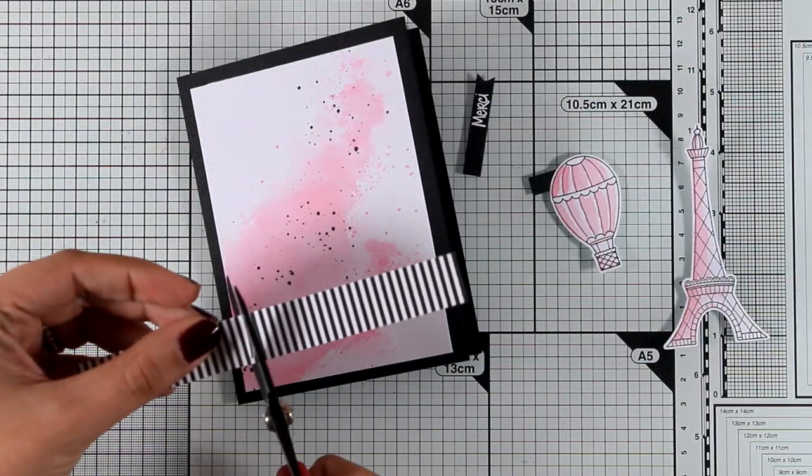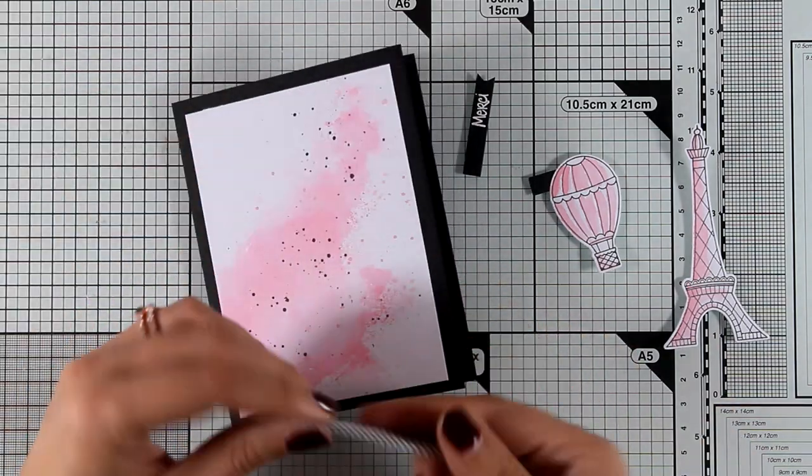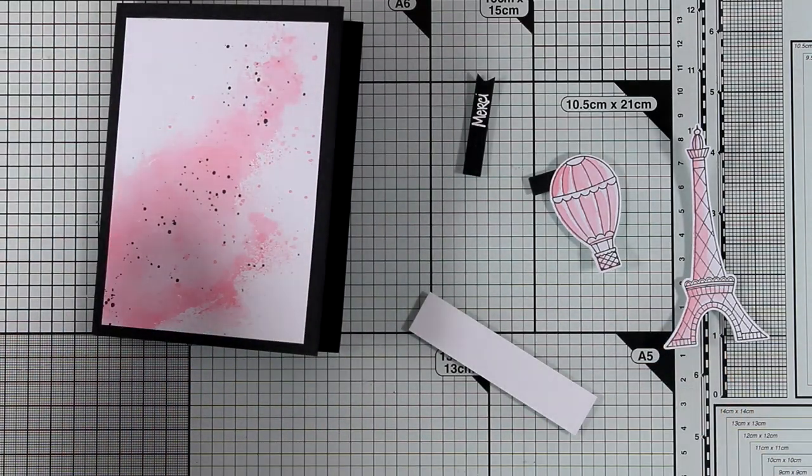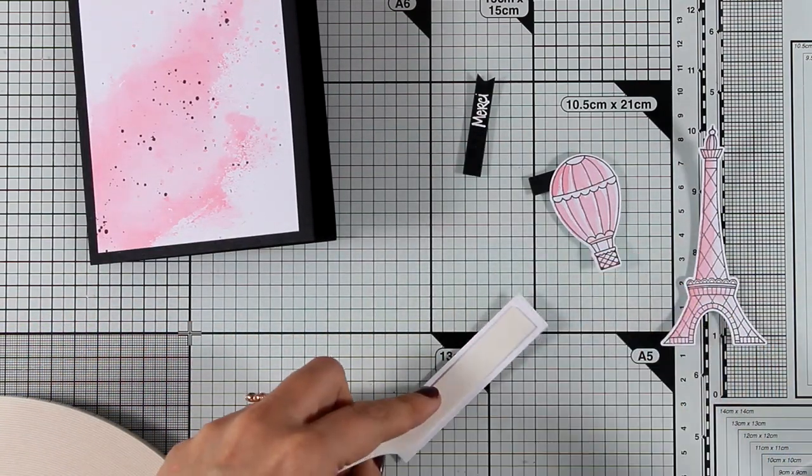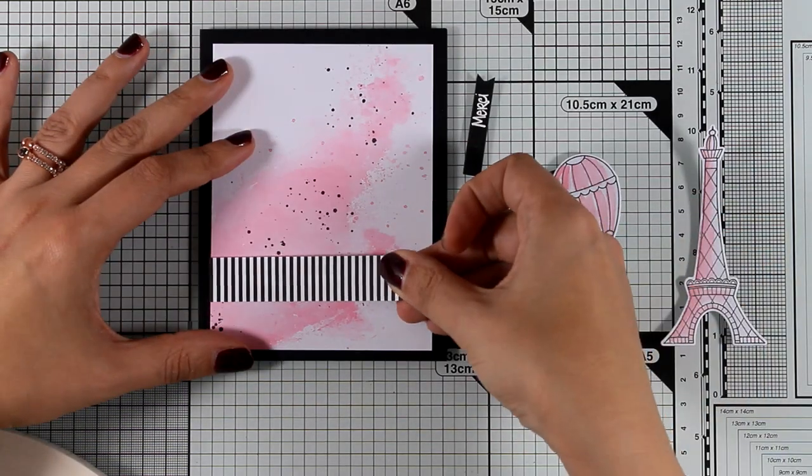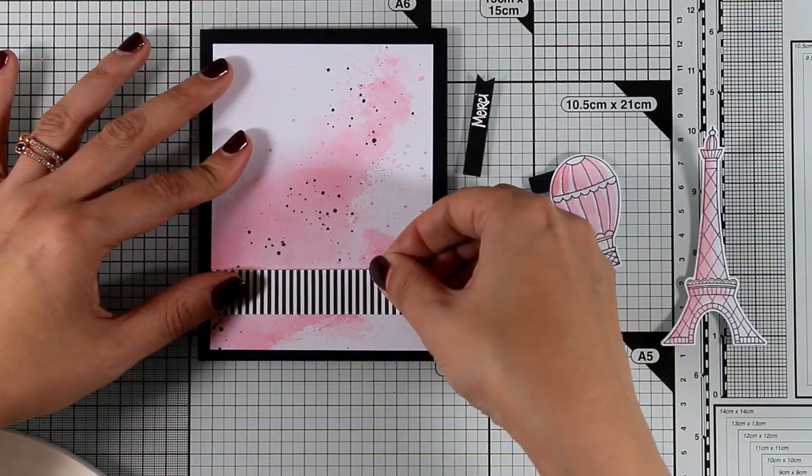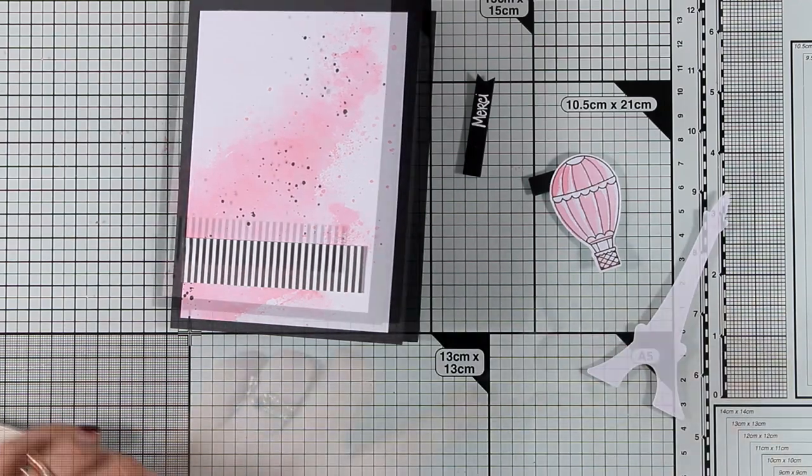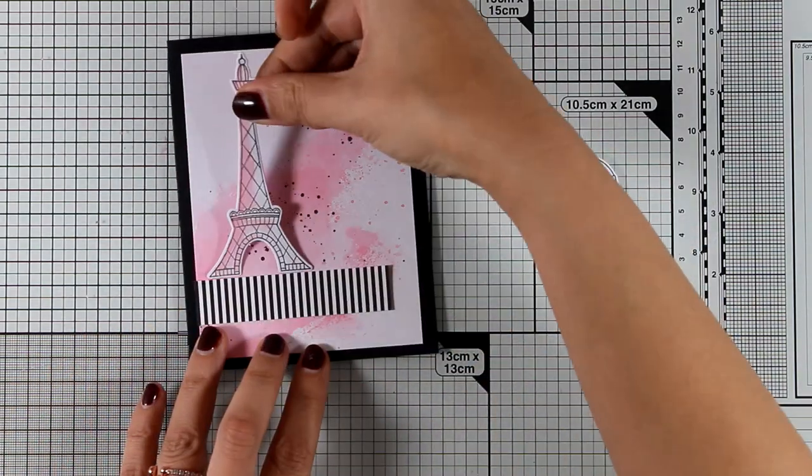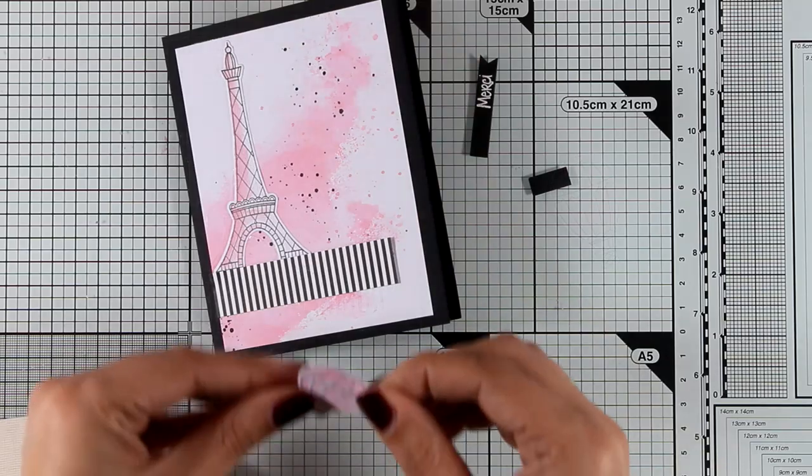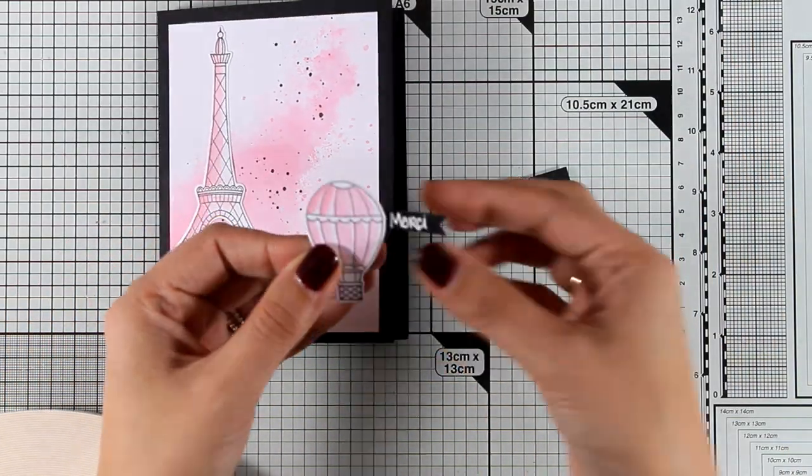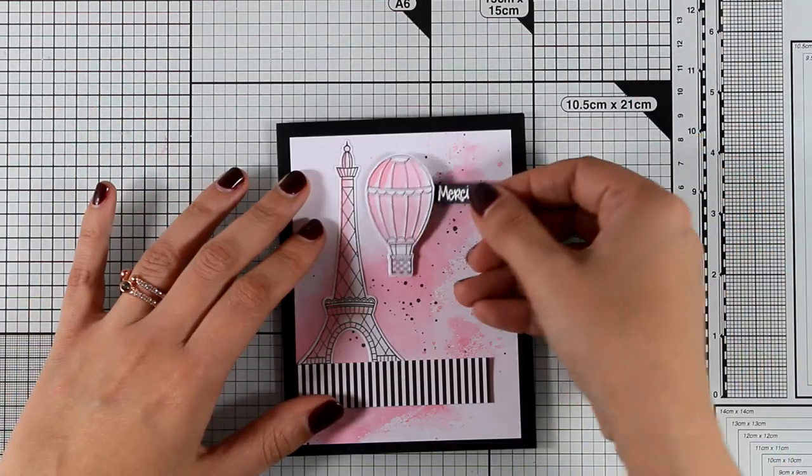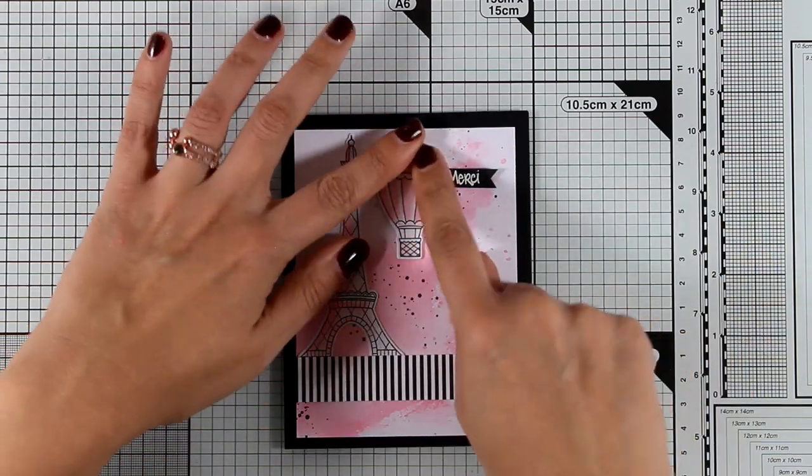My favorite things has released a new paper pad which is full of black and white stripes both diagonal and straight which I absolutely adore. I think it can be used so much on your cards. It's very versatile and that's exactly what I will be using. I have just cut out a little strip of paper there. This is going to provide a nice ground for my Eiffel Tower and then I'm going to stick the hot air balloon on top of my card as well. And I have also secured the Merci sentiment just behind the balloon.